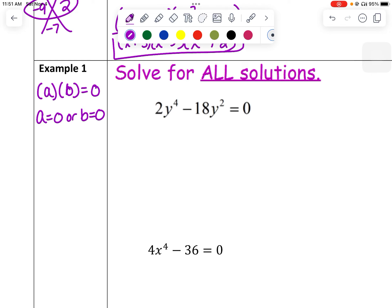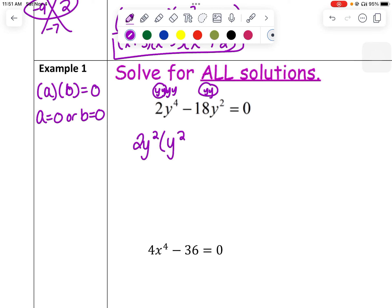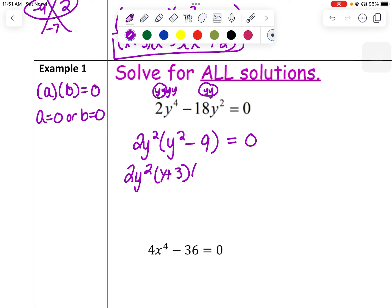For 2y to the 4th minus 18y squared, I notice both terms are divisible by 2 and y squared — there are 4 y's in the first term and 2 in the second, so I can take out at least 2 y's. I'm going to factor out 2y squared, leaving y squared in the first term and minus 9 in the second. Then y squared minus 9 is a difference of perfect squares, so it factors again to give 2y squared times y plus 3 times y minus 3.